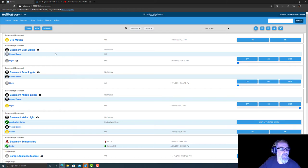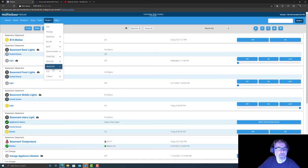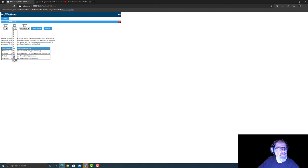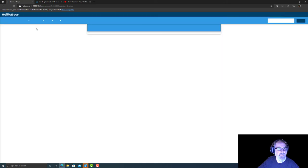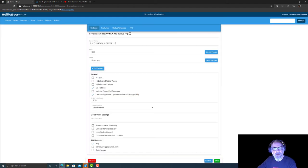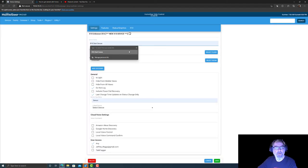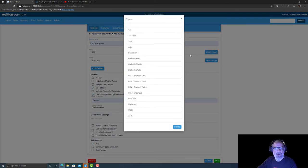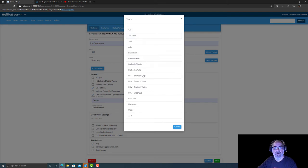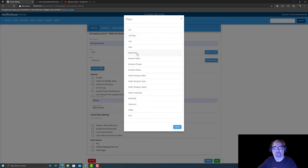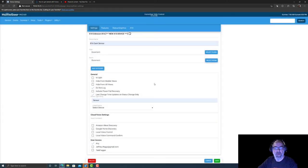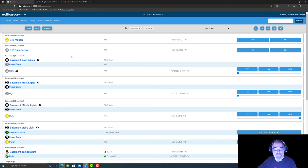Plugins, X10, let's go B16. As I was saying, we'll leave it as appliance as well. Settings, B16 dark sensor, basement, basement. Leave everything else alone, just hit save. There we go, we got the two.